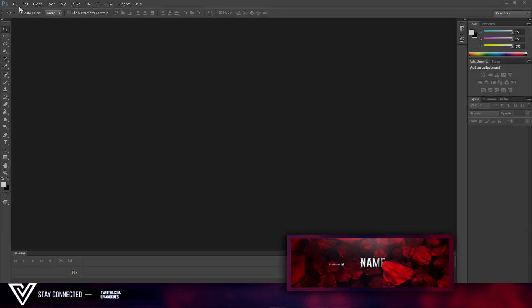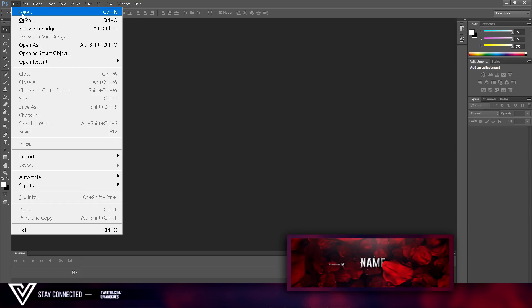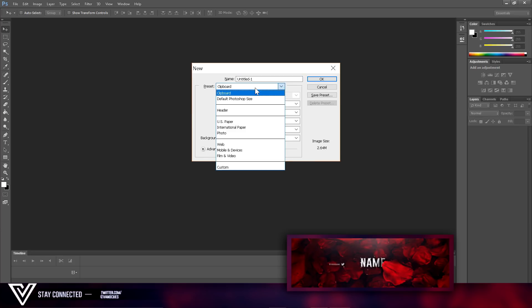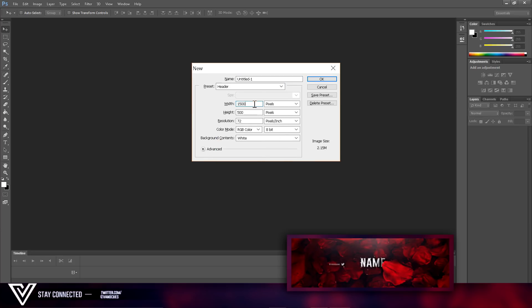So what you want to do first is come to File > New, or you can do Ctrl+N. Get the preset here and call it 'header'. The width should be 1500 and the height will be 500 pixels. Then click OK.